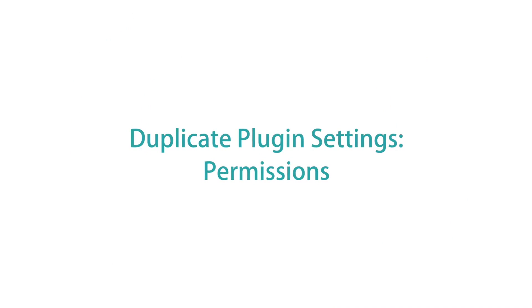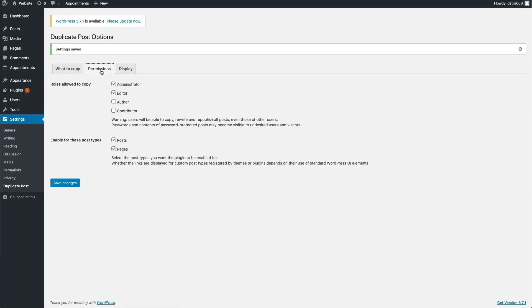The third setting you'll want to adjust is the permissions. Click the Permissions tab. This will only apply to you if you have multiple people that access your site. In the Roles Allowed to Copy section, you'll see all of the roles available and you can select which roles you want to be able to use this plugin. We'll go ahead and click Author here and then click Save Changes.